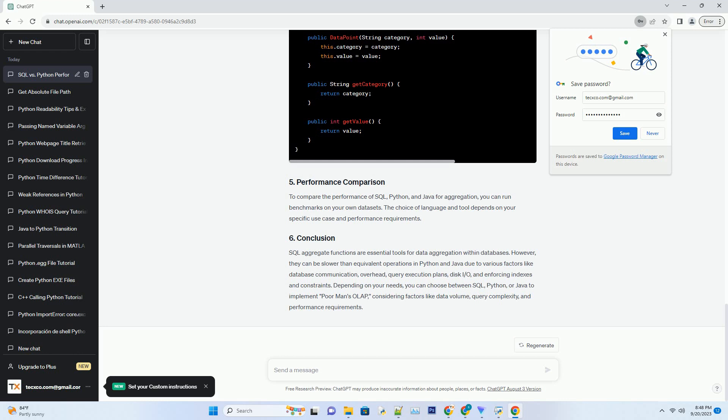SQL Aggregate Functions are essential tools for data aggregation within databases. However, they can be slower than equivalent operations in Python and Java due to various factors like database communication, overhead, query execution plans, disk I/O, and enforcing indexes and constraints. Depending on your needs, you can choose between SQL, Python, or Java to implement Poor Man's OLAP, considering factors like data volume, query complexity, and performance requirements.